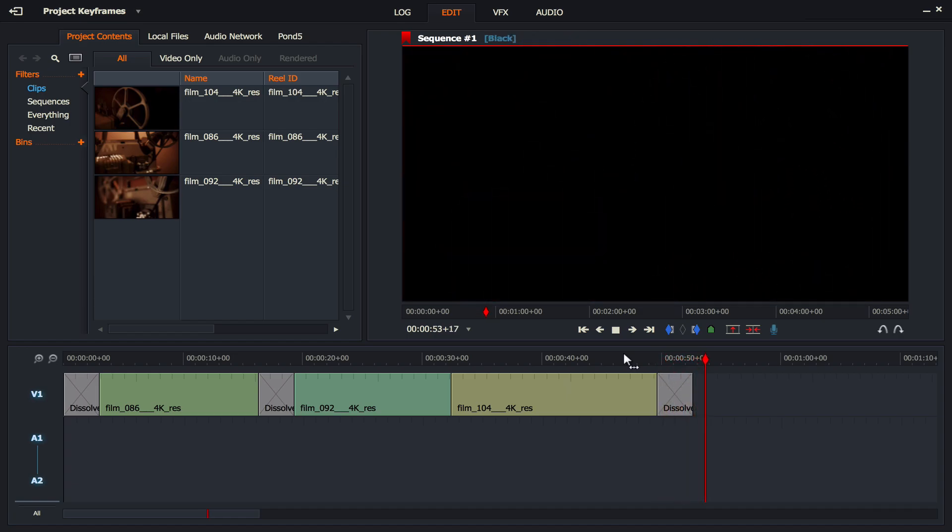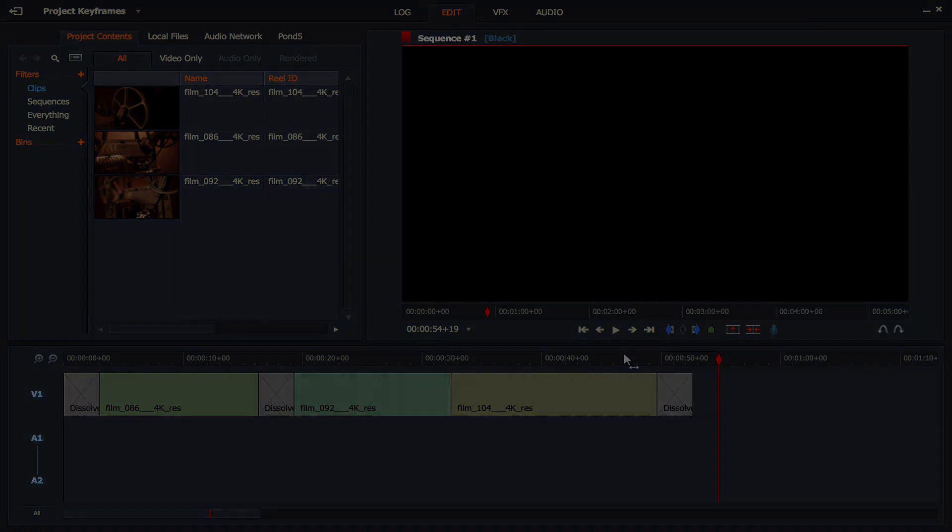And a very easy way of getting your dissolves and your fade-ins and your fade-outs into your movie.